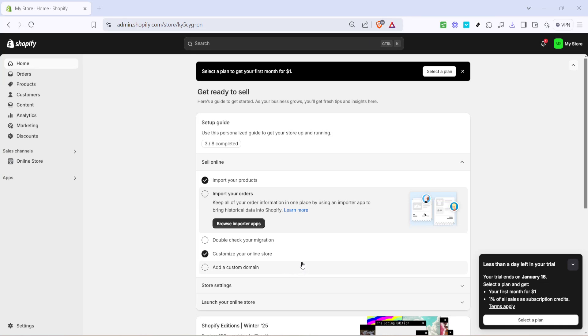In today's video, I'm going to teach you how to create a waiting list on Shopify in just five minutes. This is a fantastic way to manage your customer engagement, especially when certain items are in high demand but not yet available. So let's dive in and explore the straightforward process to set up a waiting list on your Shopify store.